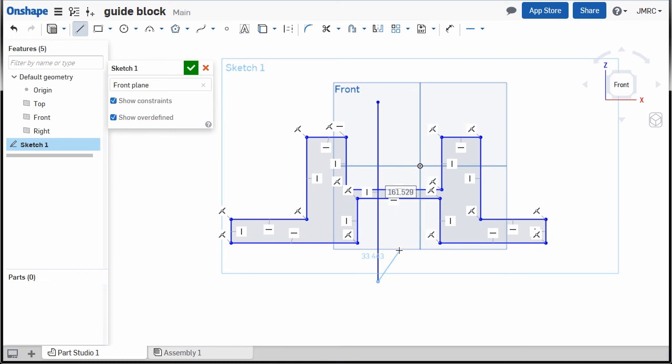I'm gonna hit escape to disable line. I'm gonna hit Q for construction and make this vertical line as a construction line.